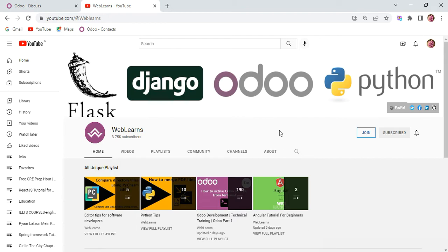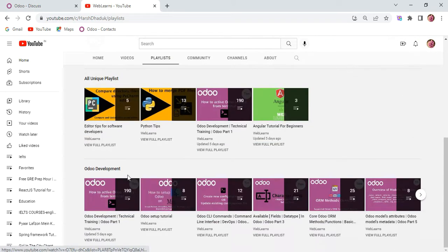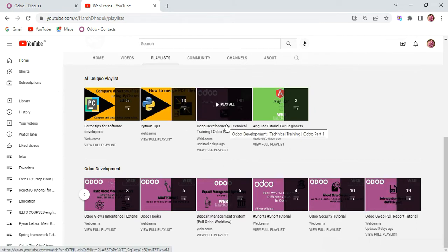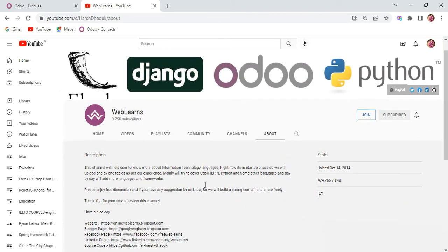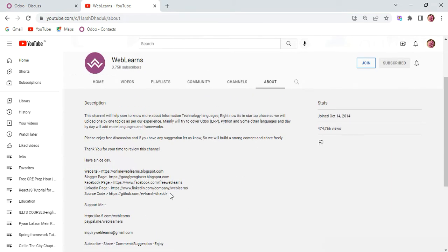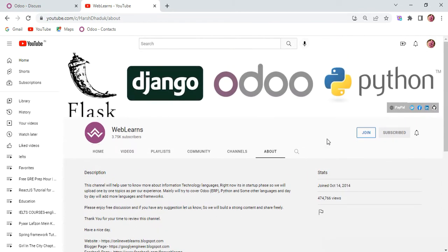If you want to learn more about Odoo, you can visit the Weblenz channel. Under the playlist you can see Odoo development, with different playlists available covering different topics and real task cases. This is the main playlist for Odoo development. If you need any support related to Odoo, you can visit the about page and send your query to the email address there. Source code is also available on GitHub, which is open source, so you can modify it on your side. There are also social media pages you can follow, and you can subscribe to the channel to get the latest notifications.